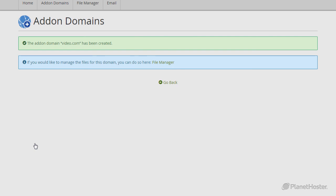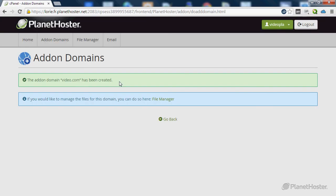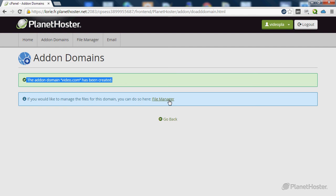Once the add-on domain has been created, you will have a success message and you can directly upload your files using the file manager or by FTP into your new folder. And that's it. Thank you.